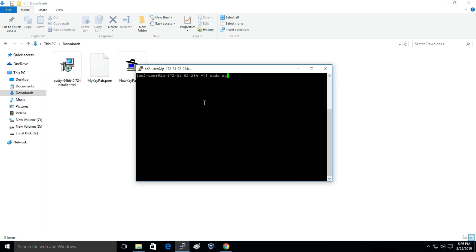So this is the way to connect to your EC2 instance using PuTTY. First of all you have to convert the PEM file to PPK file, then you can just simply connect to the EC2 instance. So thank you guys for watching this video. Do like this video and subscribe to my YouTube channel for more amazing tutorials.